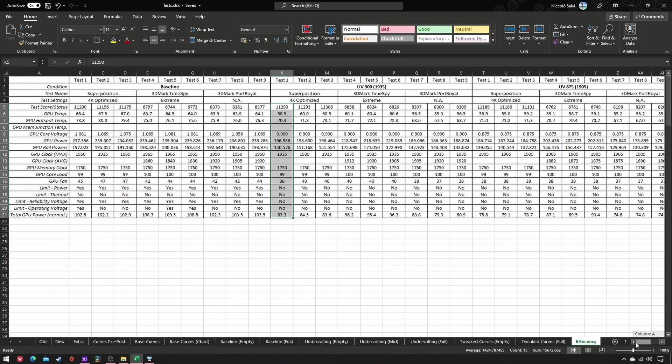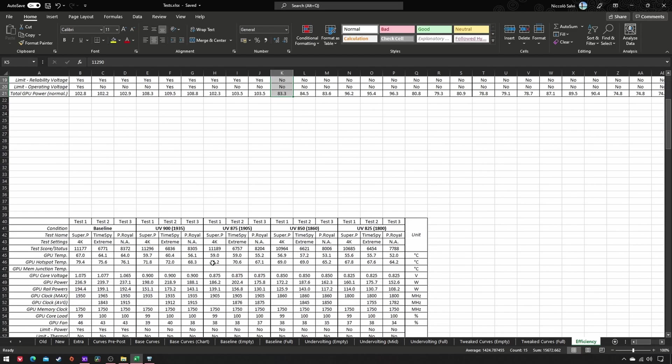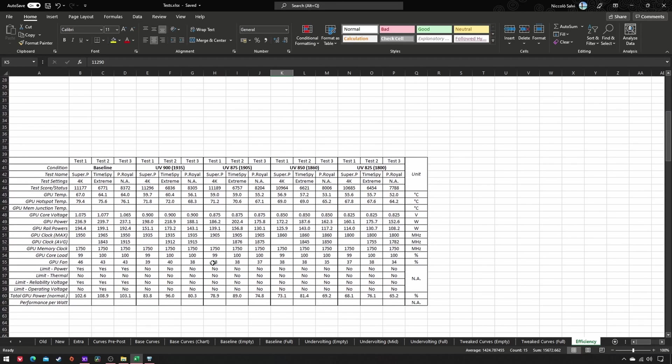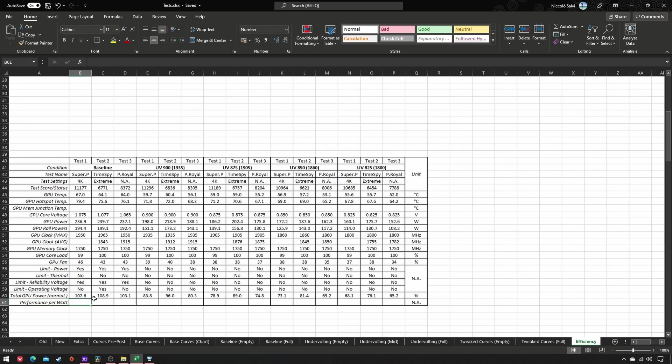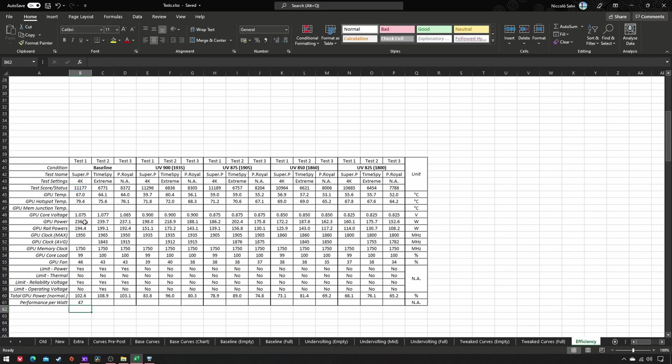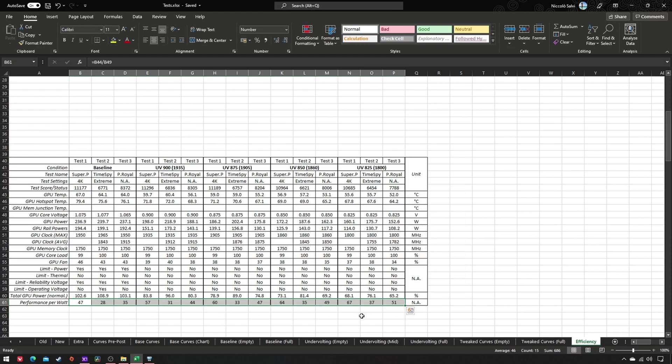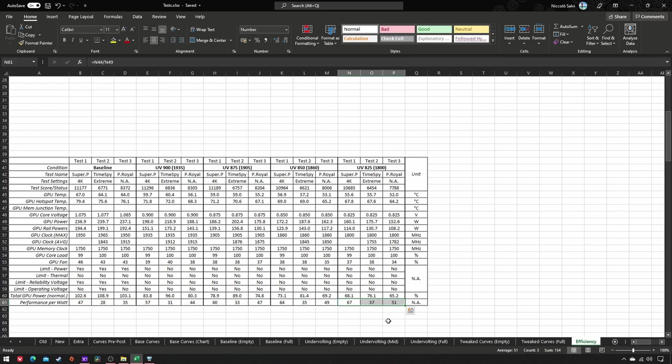After completing those long benchmark sessions, compute all the averages, then insert a new line called performance per watt and type in this basic formula: test score value divided by GPU power value. Drag the selection horizontally and you're all set. Higher values mean better efficiency, thus the most efficient undervolting seems to be 1800 MHz at 825 mV.